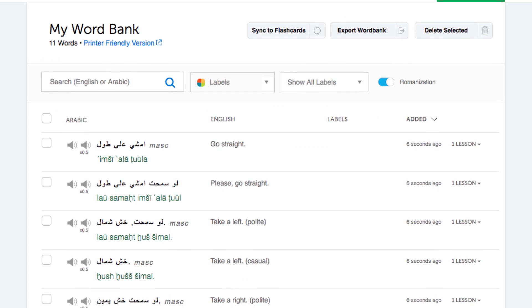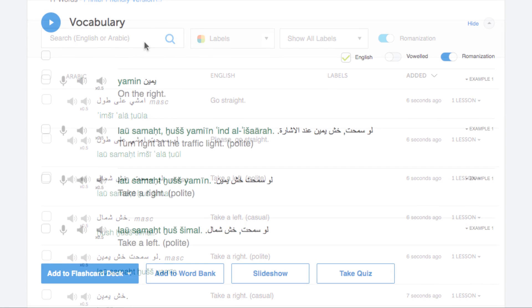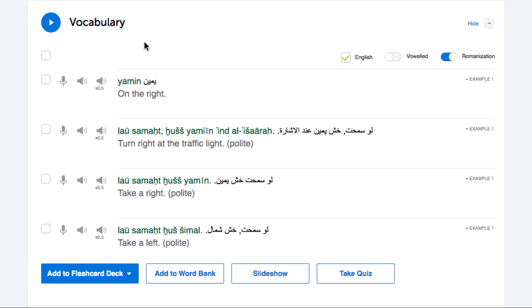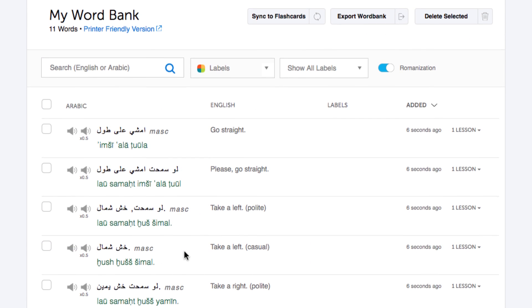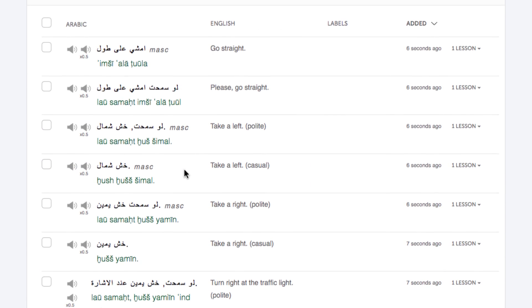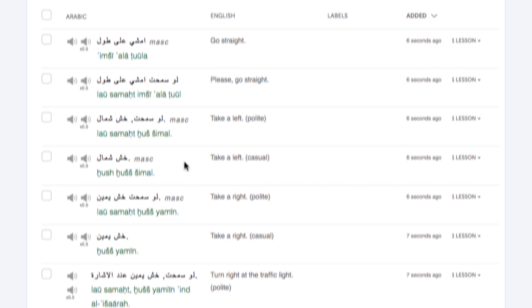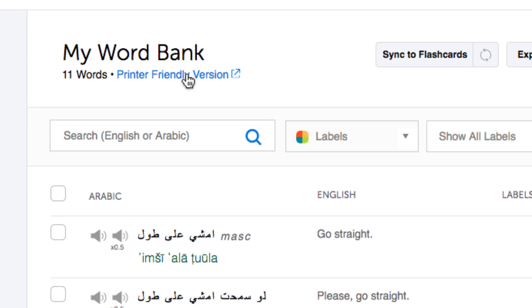Number eight: word bank. The word bank is your personal database of words and phrases. If you come across a word you like and want to review later, save it to your word bank. You can save words and phrases from lessons, free vocab lists, and the Core 2000 word list. With the word bank, you can even create and print out word lists to use as physical study material.